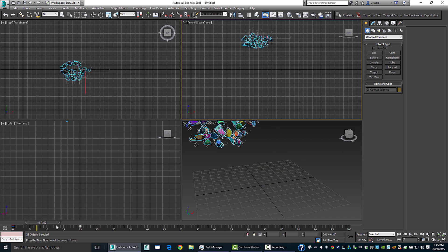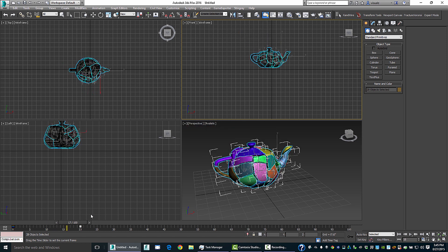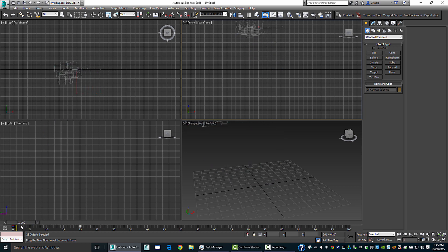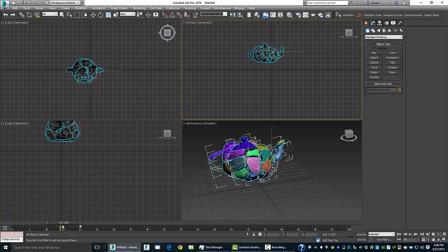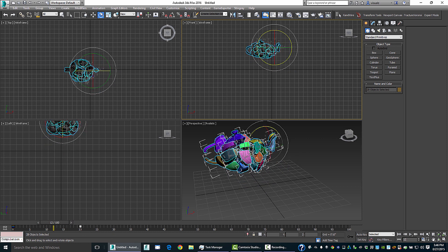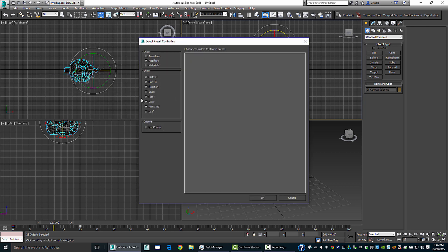So typically to do this kind of stuff, you might think of using a particle system or something like that. But now instead what we can do is this animation offset. So with everything selected here, what I'm going to do is come up under animation, offset controls, and add an offset controller to this.